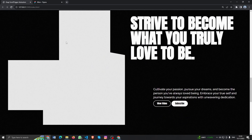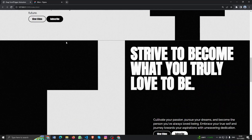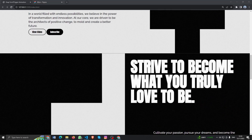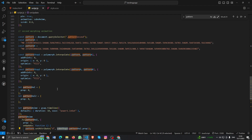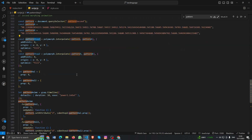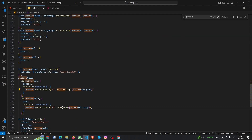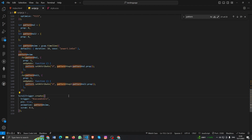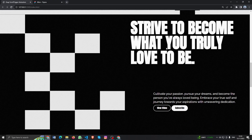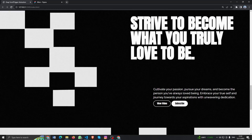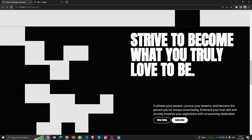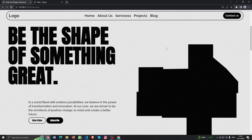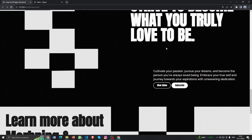Oh, we made a mistake — we had 'cube step' referenced there, see? We need to add the correct pattern step, not cube step. Let's see — yep! Boom! Yeah, that's it.